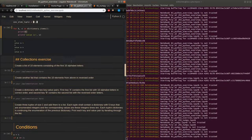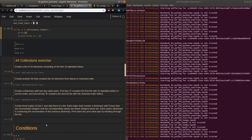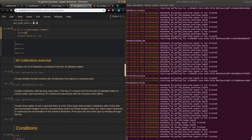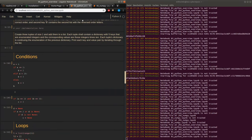Having seen this, you should be good to go. I would like you to pause this video now and take the time to work on these four exercises. The next thing we will look at are conditions — basic if-else clauses in Python.